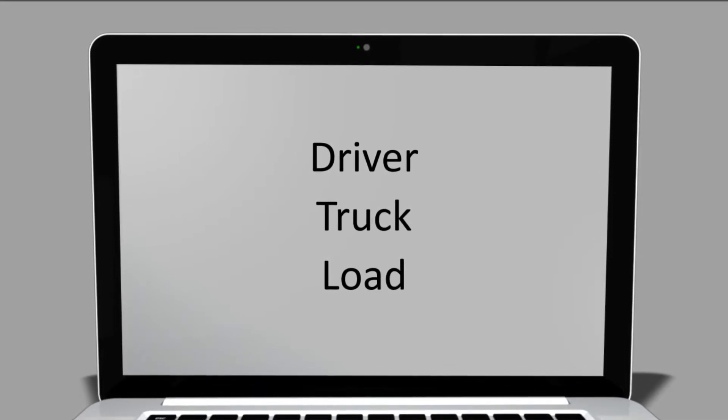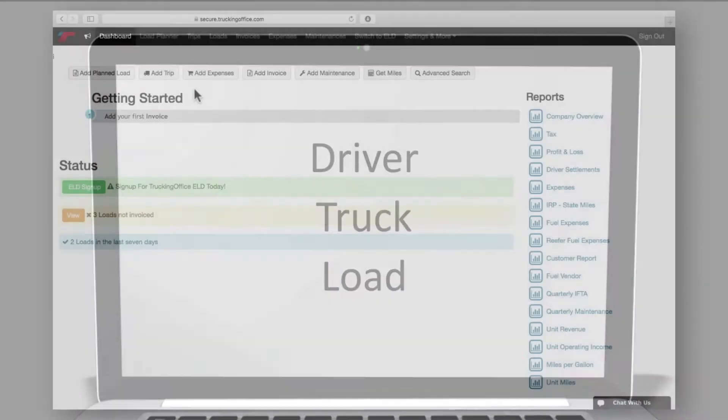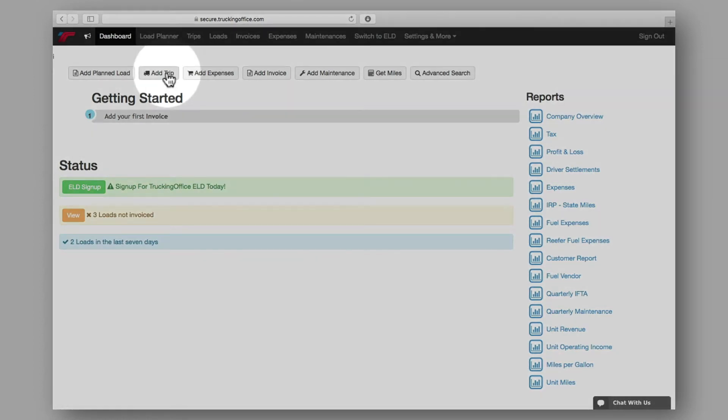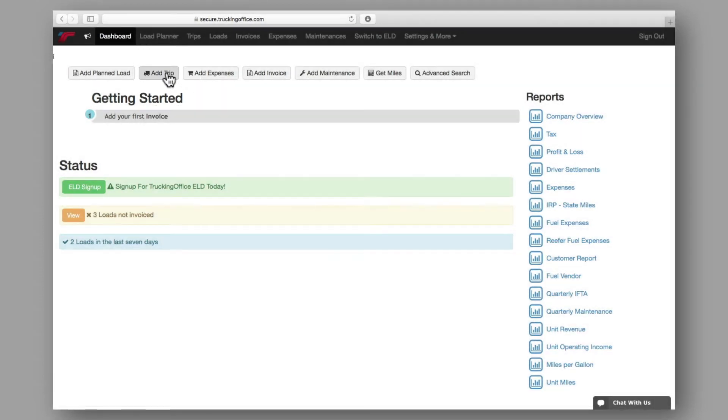let's take a look at how you get there. For your convenience, there are three ways you can access the Trip Create page. First is the Add Trip button, located here on your Trucking Office dashboard.